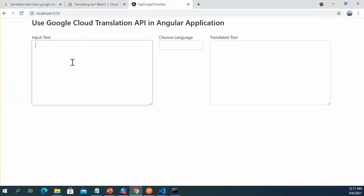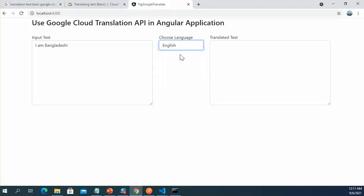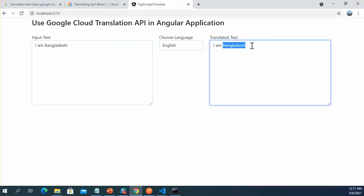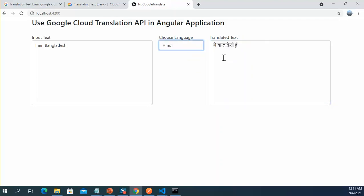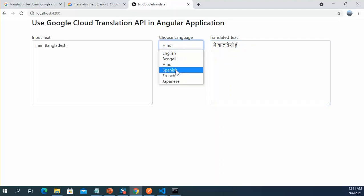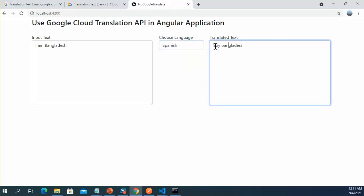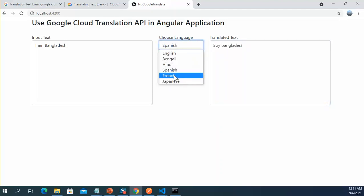The target language is the model of the language drop-down, the input text is the model of the input text field, and the translated text is the model of the output. Let's test it: I type 'I am Bangladeshi'. I change the language to English and get the same text. If I change it to Bengali I get the Bengali translation, Spanish gives Spanish, French gives French, and Japanese gives Japanese.